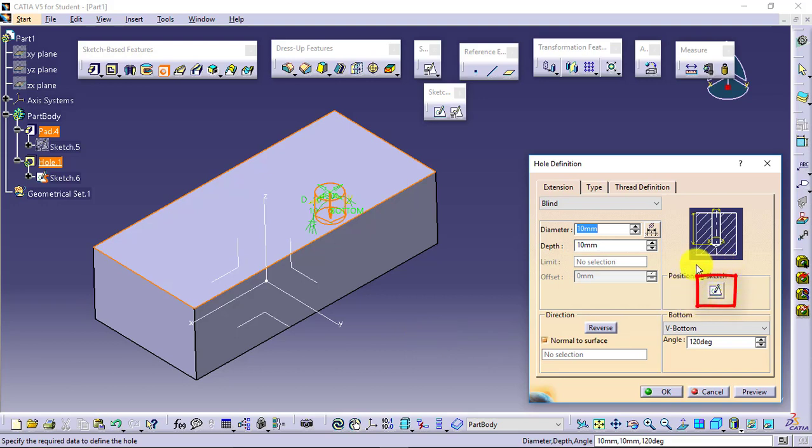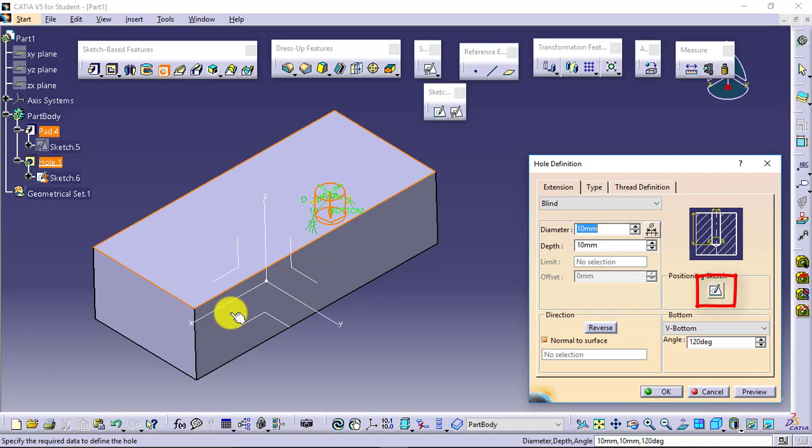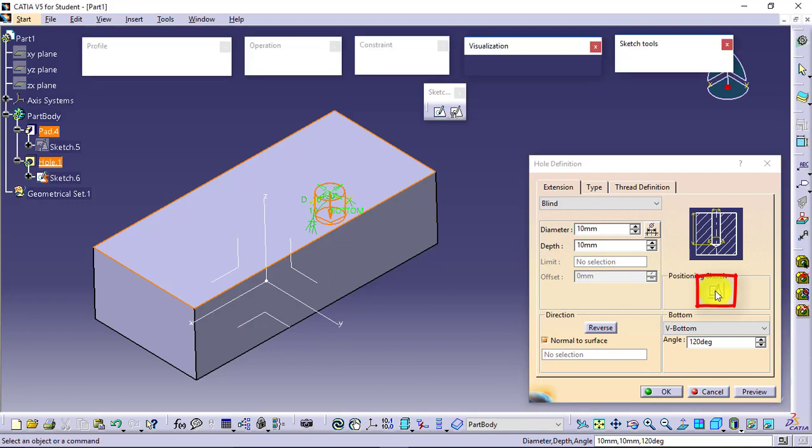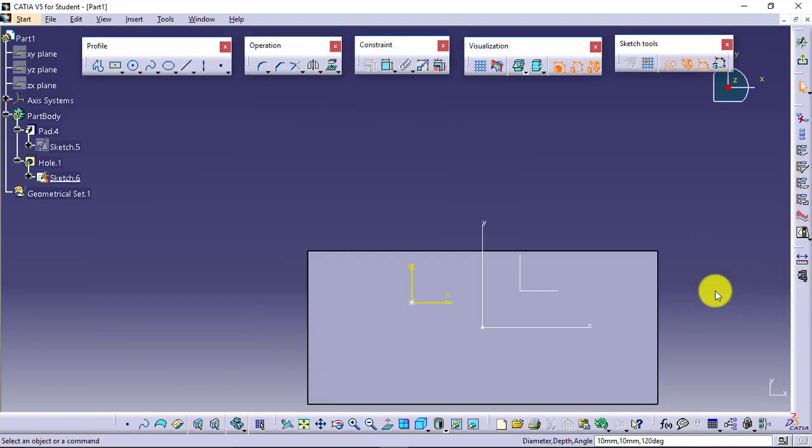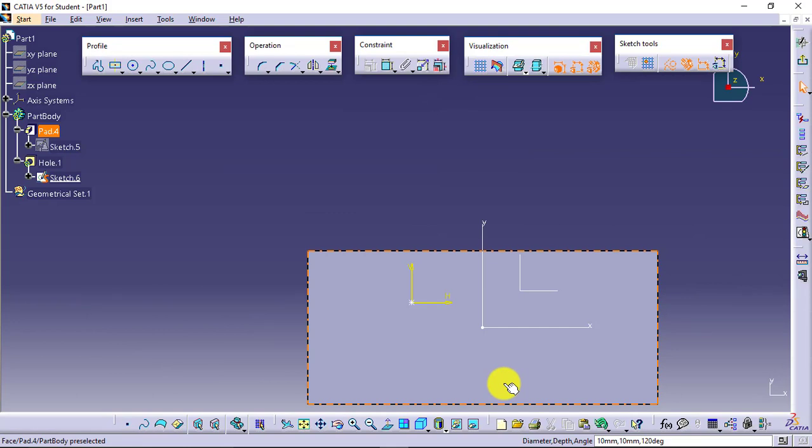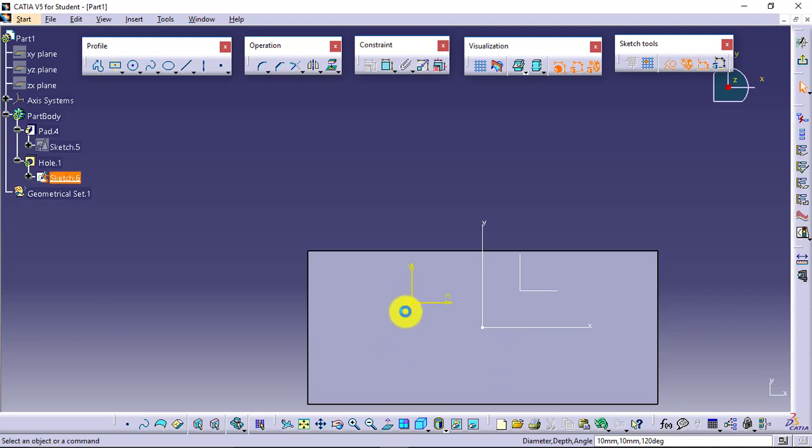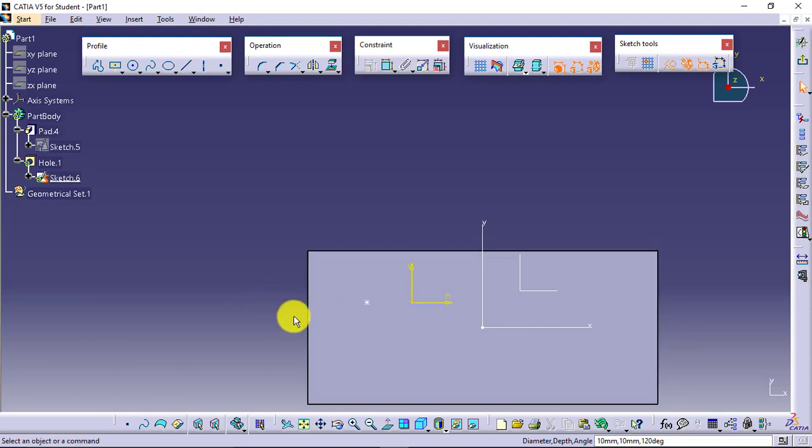Positioning sketch. Z coordinate I have already defined. Now I will be defining x and y coordinates. Go for positioning sketch. You have to define this point. You have to make this particular point fully constrained.